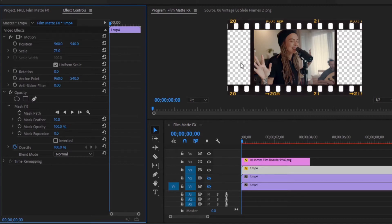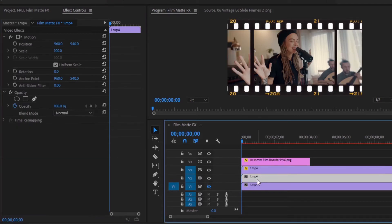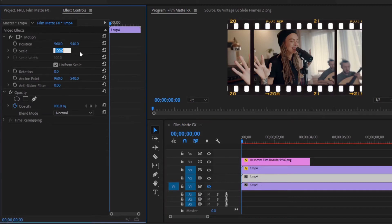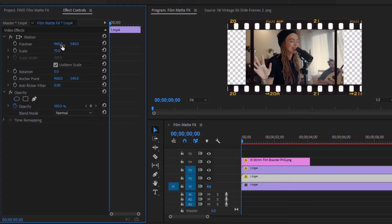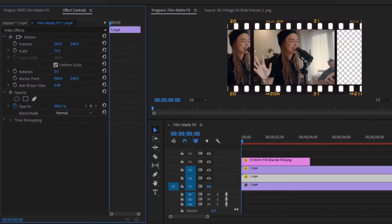Now I will set the video of video layer 2 on the screen on the left side. First, unlock video layer 2, then select the video footage of video layer 2 and move over to the effects control panel. Reduce the scale size from 100% to 73. Now set the position of the footage. Since I will place the video on the screen on the left side, I will bring the position of the video to the left side. I want to put this part of the video on the screen on the left. No need to mask this footage anymore.